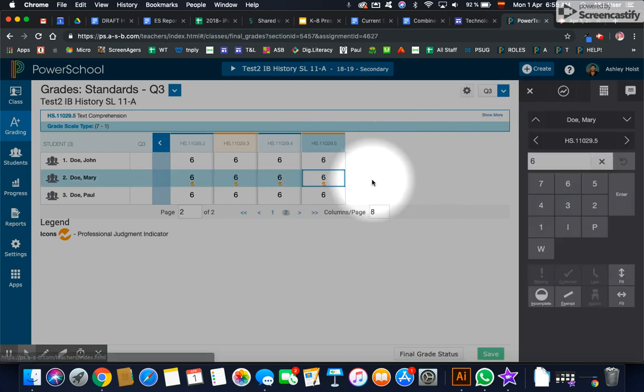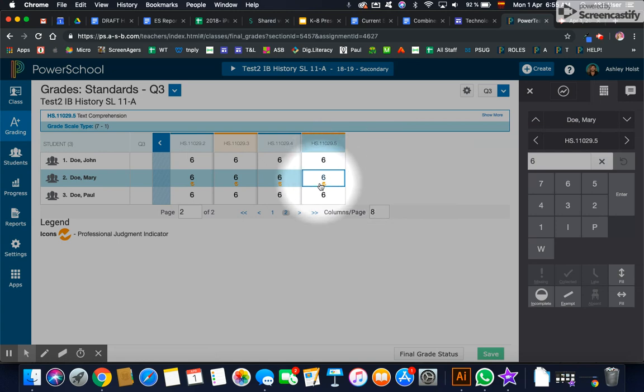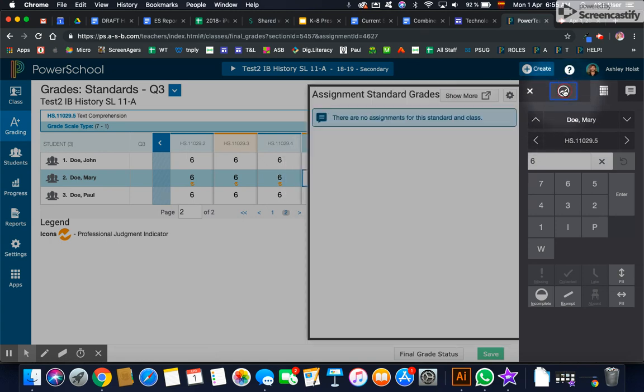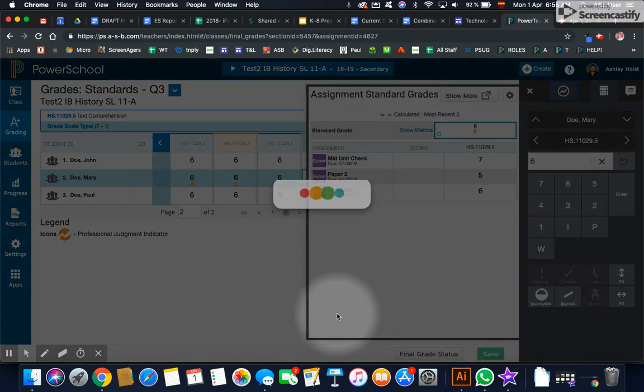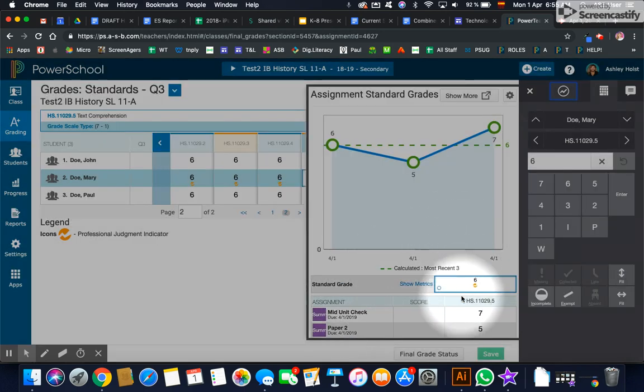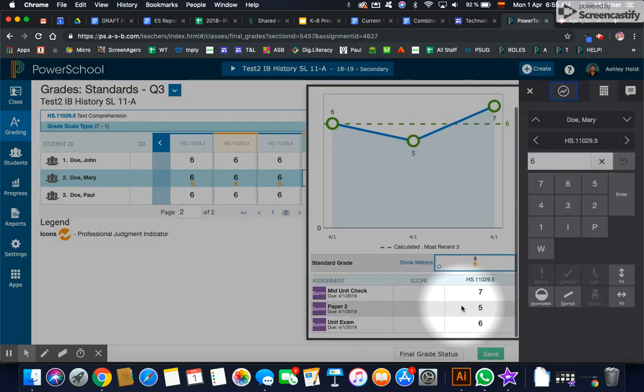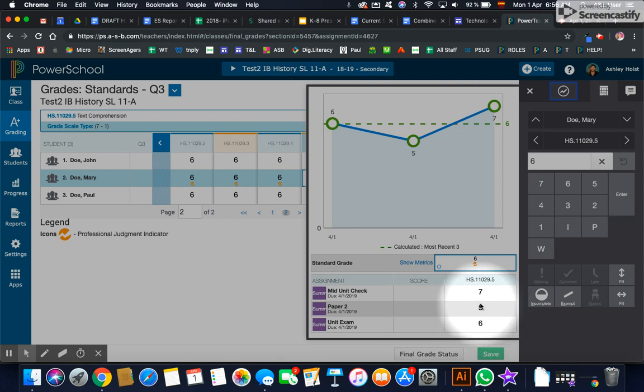you can click on that and see what assignments are being included to get that six. I like to jump up to this little graph and then I can see the different assignments that I've given this quarter. This is only through quarter three. Our semesters, they wipe clean. So at the end of first semester, there's a clean slate. And now these are the only assignments from quarter three.